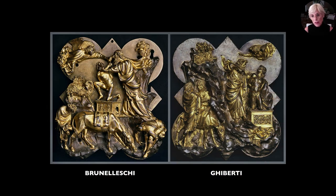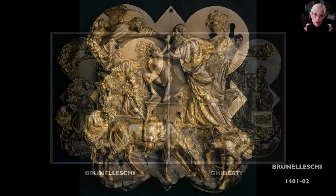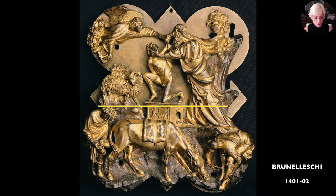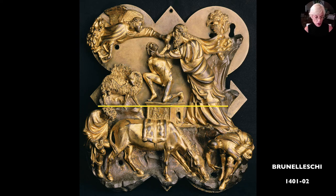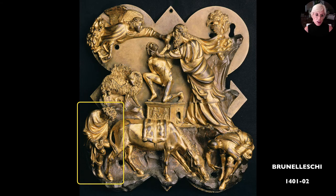These were the two panels submitted by the finalists in the competition, Brunelleschi on the left and Ghiberti on the right. Let's take a closer look at each one as we try to decide which one is the better of the two. Brunelleschi divides the action horizontally. The figure of Abraham leans into the action, forcefully gripping Isaac by the neck and thrusting his chin upwards with his thumb. The angel swoops in from the left and stops Abraham's action by gripping his arm with one hand and gesturing with the other to indicate the ram that will take Isaac's place. Below, you see the donkey and the figures of the two servant boys who accompanied father and son into the wilderness.